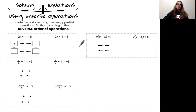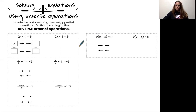Solving equations using inverse operations. When solving an equation, I need to isolate the variable using inverse or opposite operations, and I perform these inverse operations in the reverse order of operations.